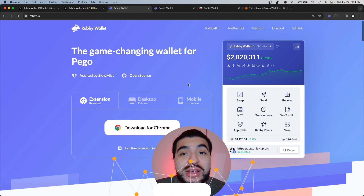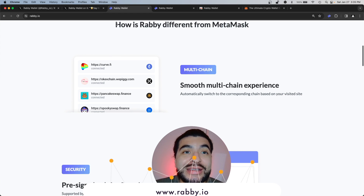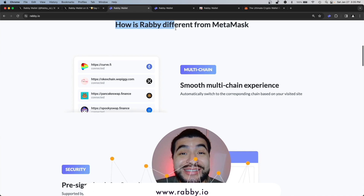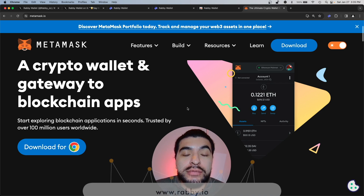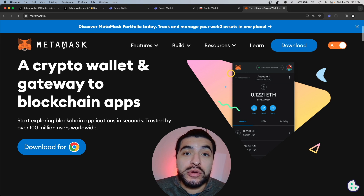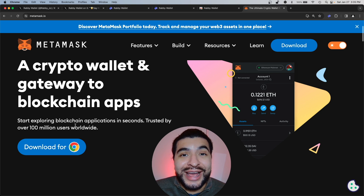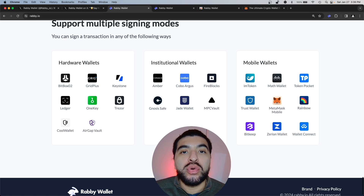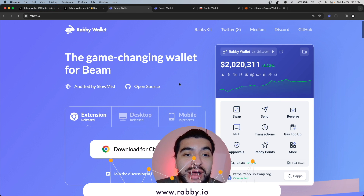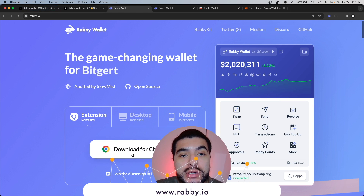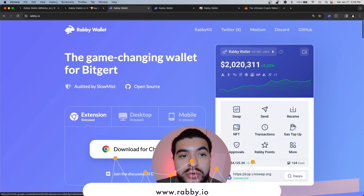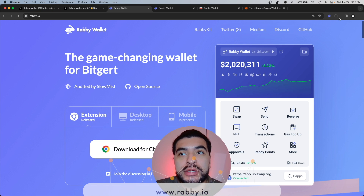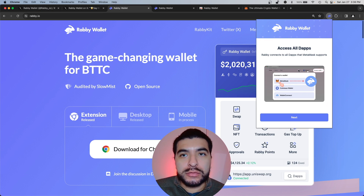The website is rabi.io and they bill themselves as different yet better than MetaMask. MetaMask is the most popular wallet out there, but Rabby is quickly climbing up the ranks. You can check out all the cool features that Rabby supports. On the website rabi.io, you would click on 'Download from Chrome,' which will install the extension on your browser.